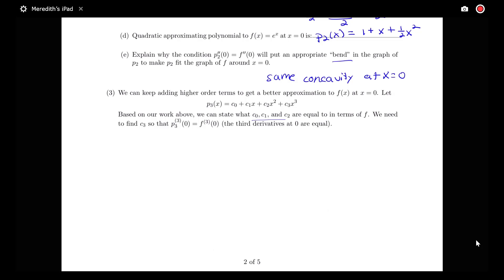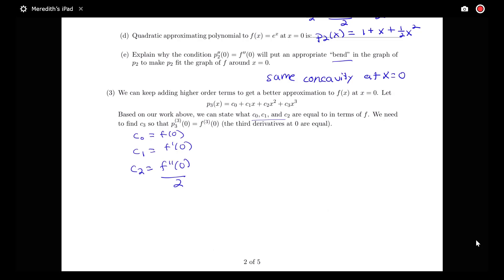So what have we found so far? c_0 was based on f(0), c_1 was equal to the first derivative at 0, and c_2 was equal to the second derivative at 0 divided by 2. Now let's look at getting a match for information based on the third derivative.